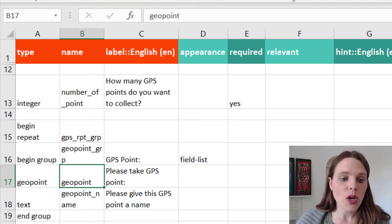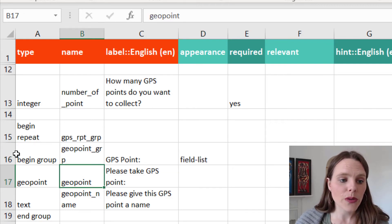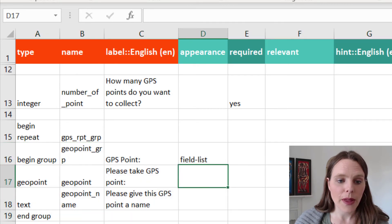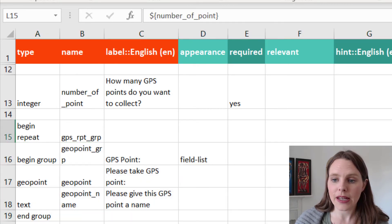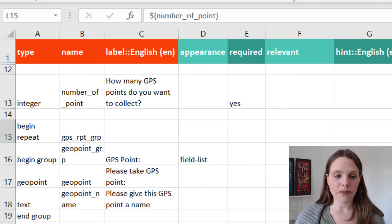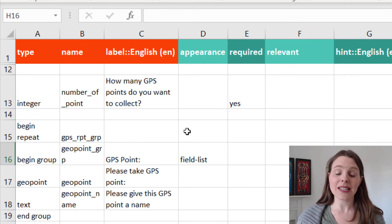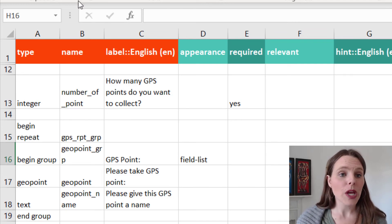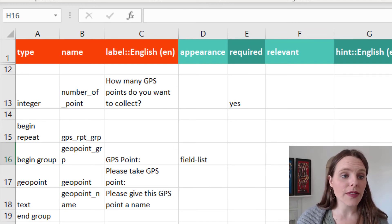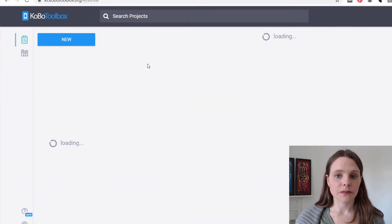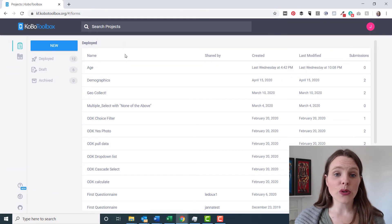OK, so if you take all of those questions, then you should be able to repeat that as many times as possible. So let's save that.